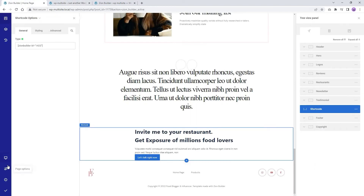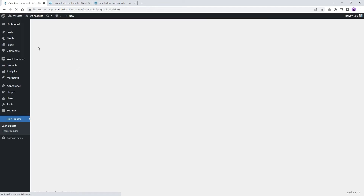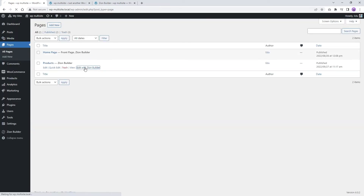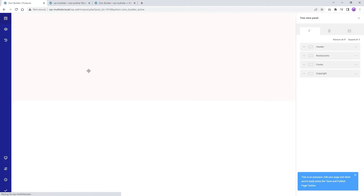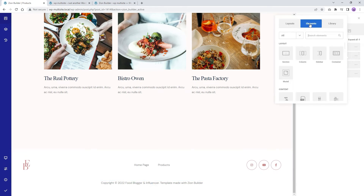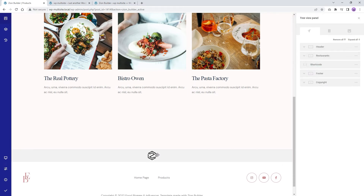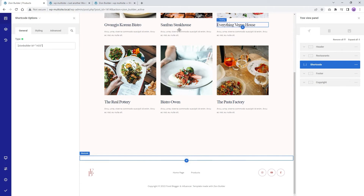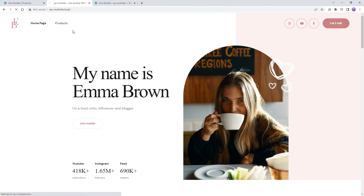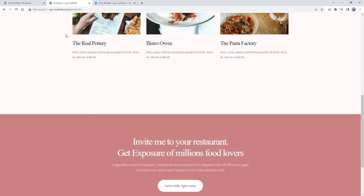Let's add the global element for the products page also. Go to Dashboard, under Pages, and edit the products page with Zion Builder. Now add a shortcode element, same as before. Add the shortcode for the global element, then save the page and check the products page preview to see if the global element is visible. Nice.